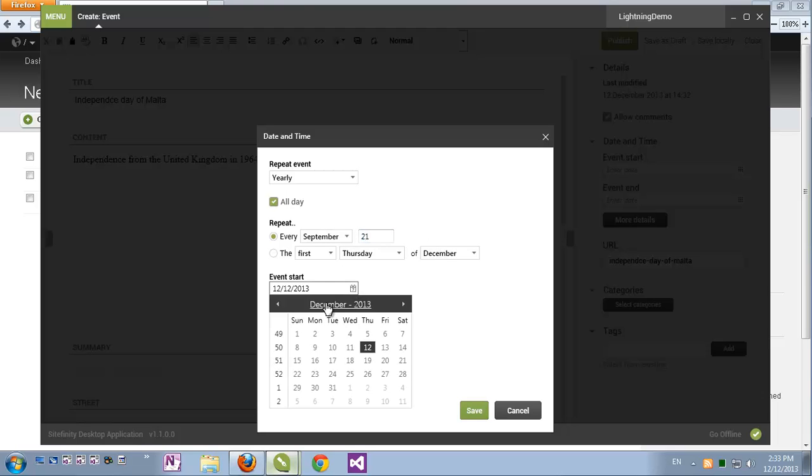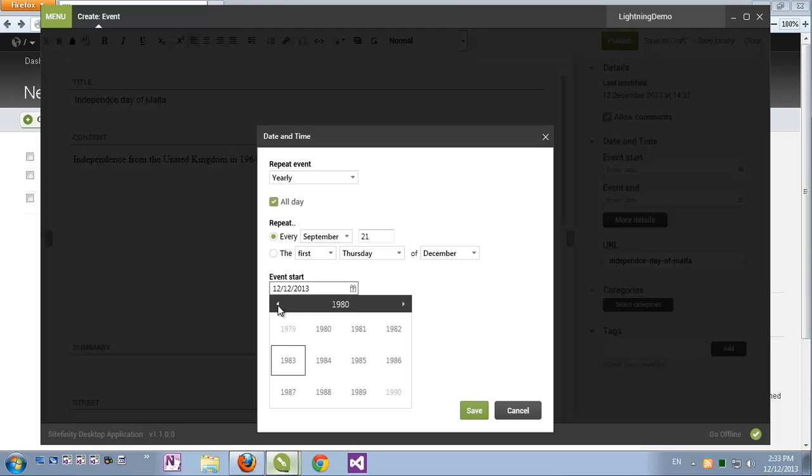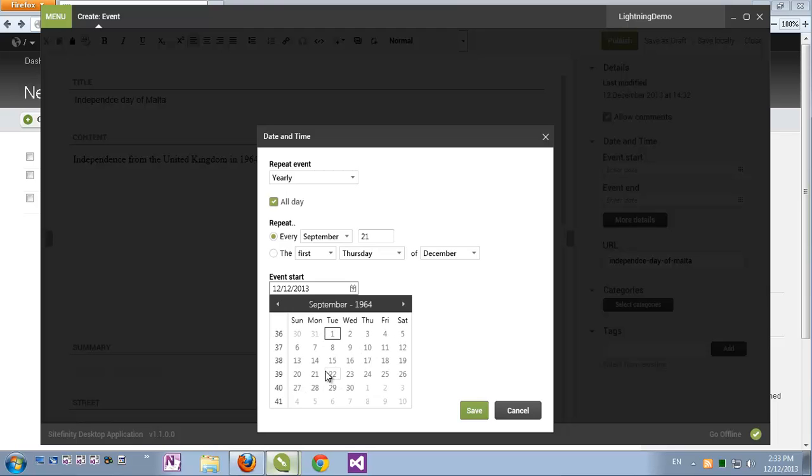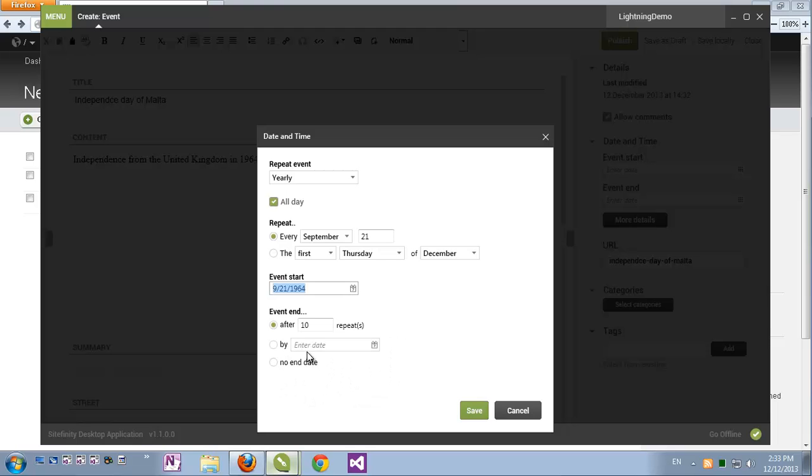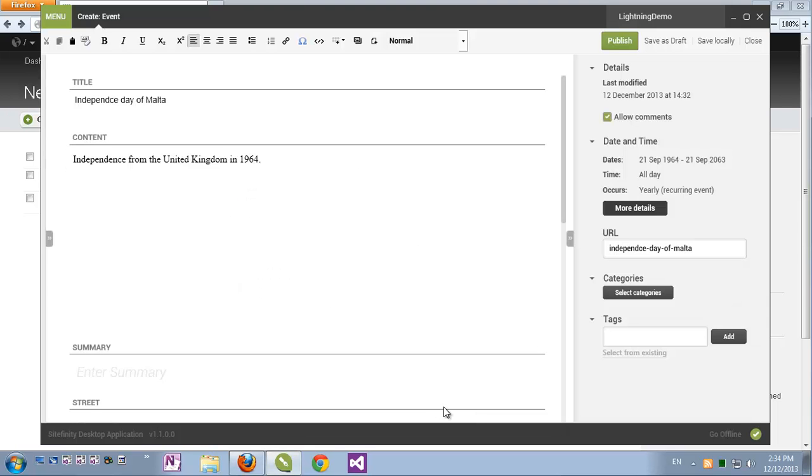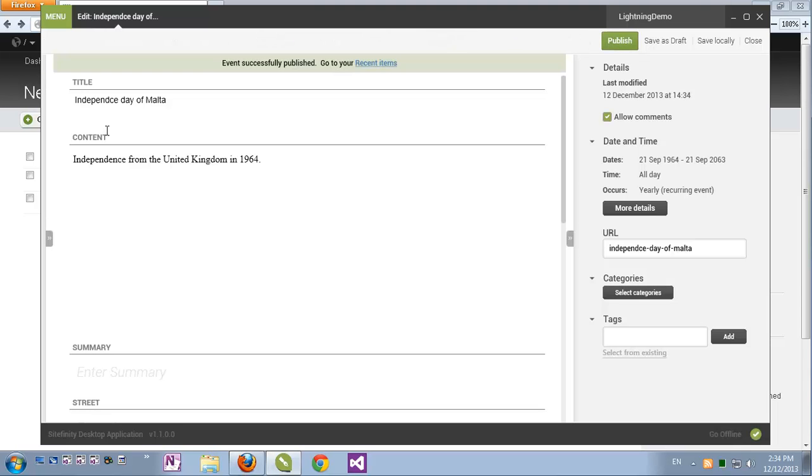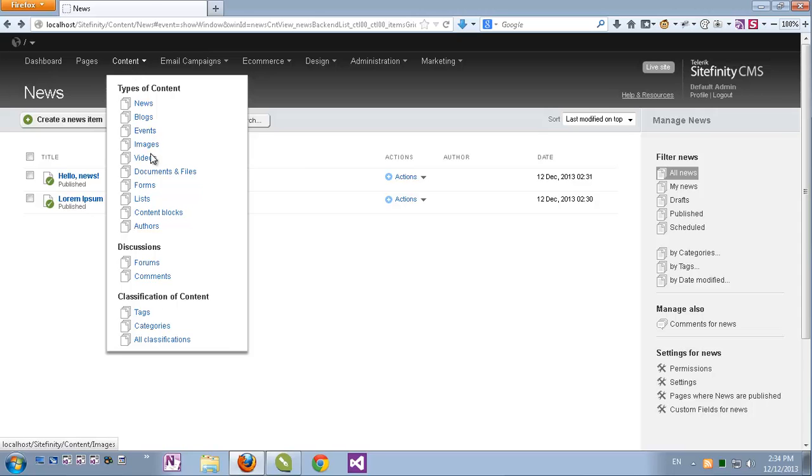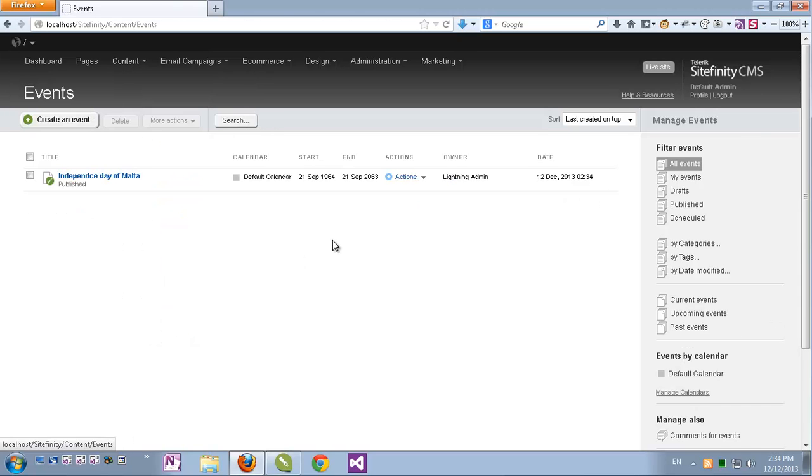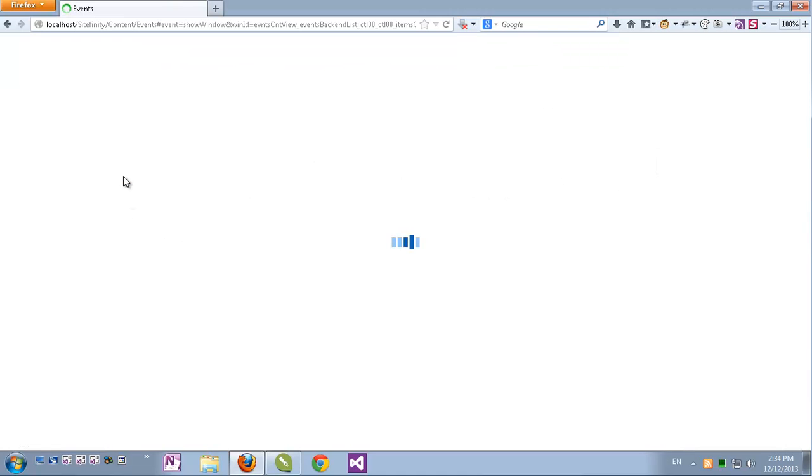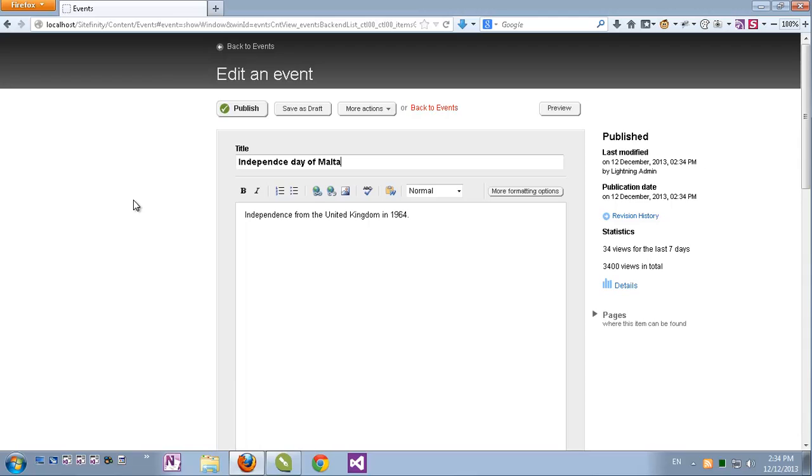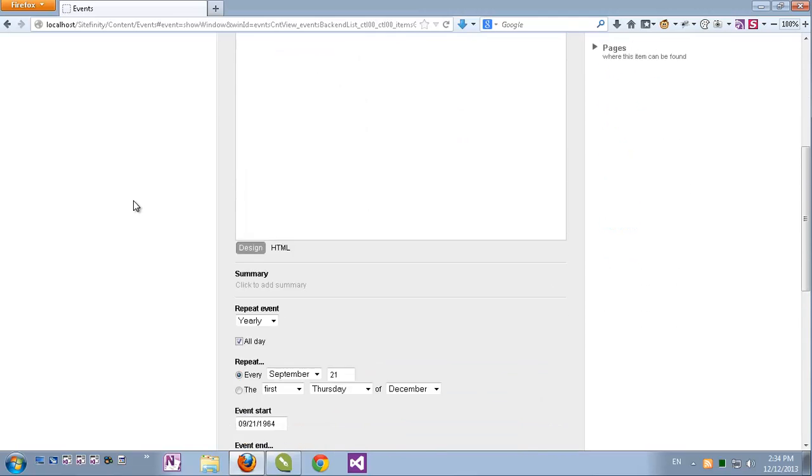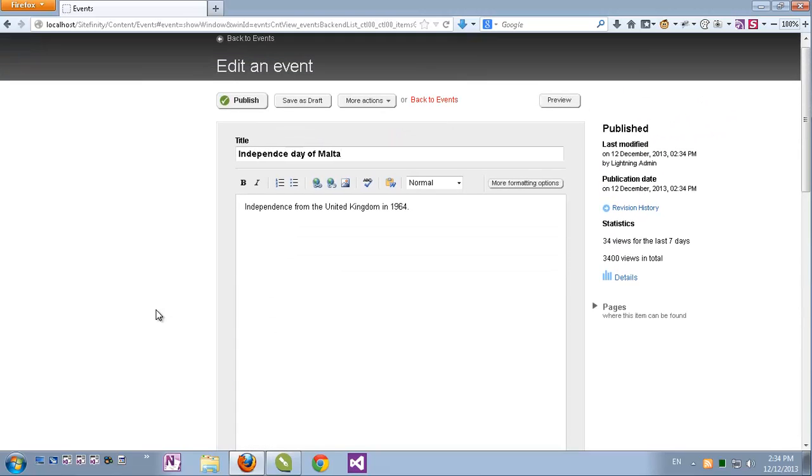Let's start from, let's go back to the 60s, 1964, September 21st. And let's give it a repetition, recurrence up to 100 years. Let's hope it continues. But for now let's save this and for the sake of demos let's publish this event. Let's go back to Sitefinity's backend. Under content I'll go to events. Here's my event with all its properties. If I open it, of course I can see the title and content and I can see the event recurrence just as I've set it very easily from the Sitefinity desktop application.